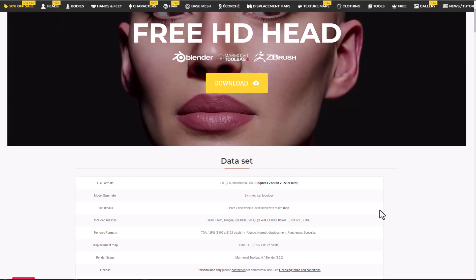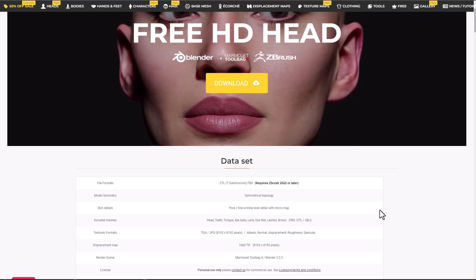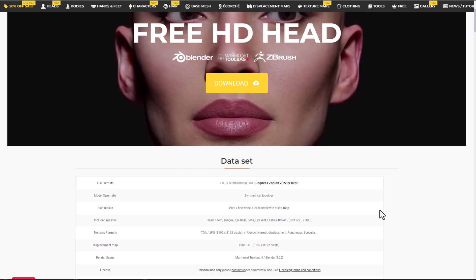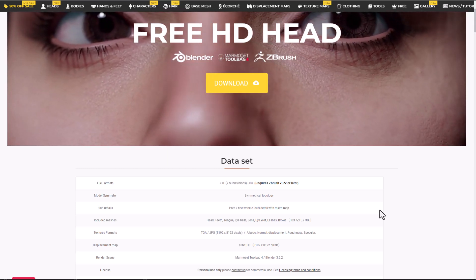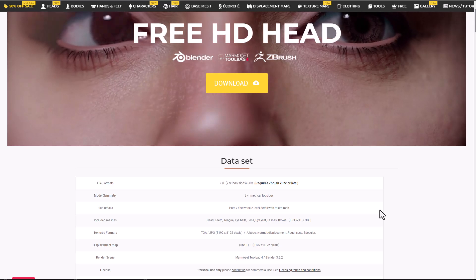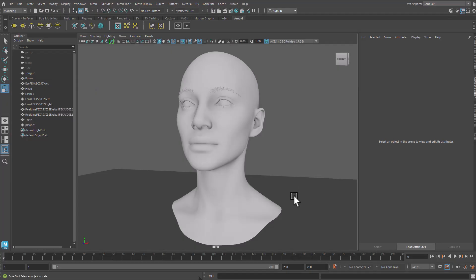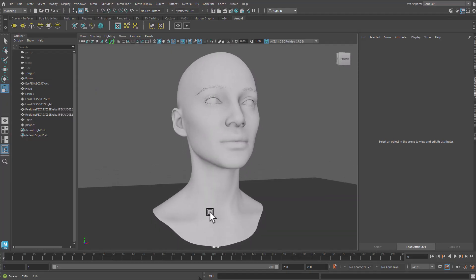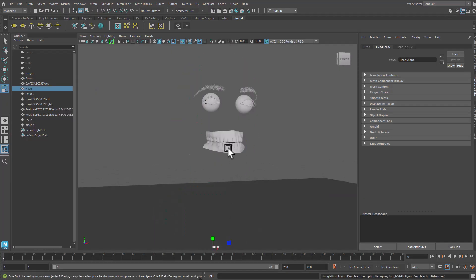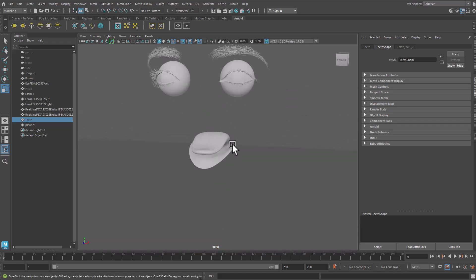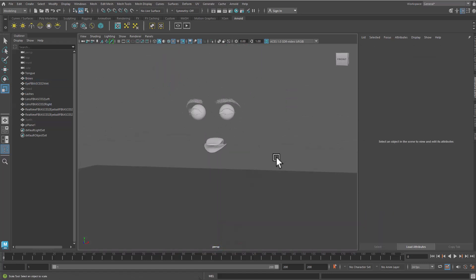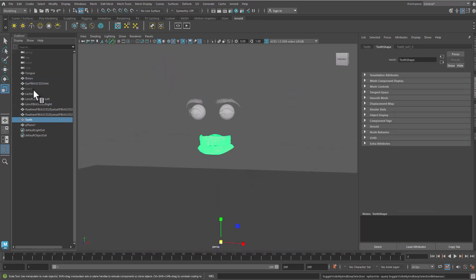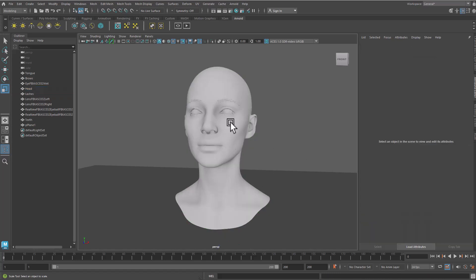The textures that ship with this are all 8K and available in various file formats. Unlike many high quality 3D models that only ship with the base model, this includes all of the pores, wrinkles, and micro details you'll need for skin. For internal meshes, it ships with the tip, tongue, eyeballs, eyewear, lashes, and brows.